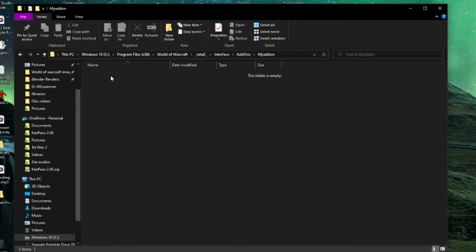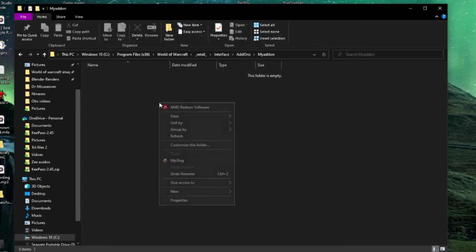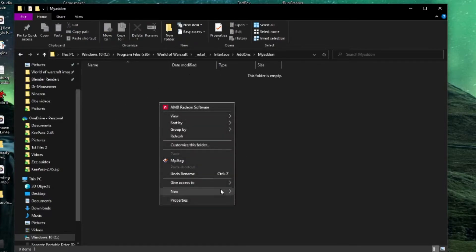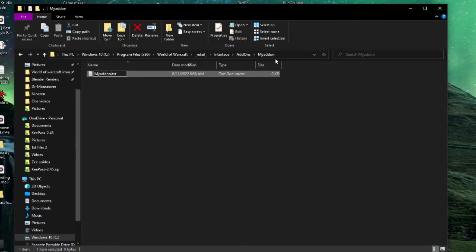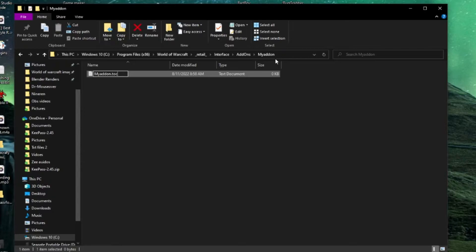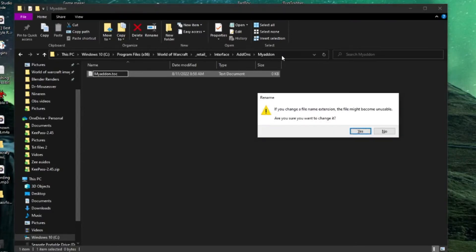Go into that folder and create a new text document. Name it the same thing you named your addon folder - so right here, name it MyAddon. But instead of ending in .txt, we're going to end it in .toc. This is important - this means Table of Contents. You need to end it in this or else your addon won't work. It has to be the same name or your whole addon won't work.